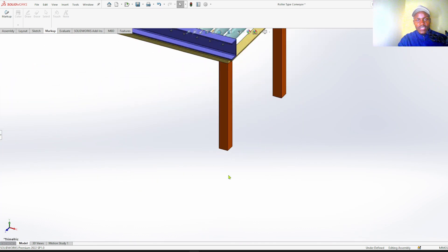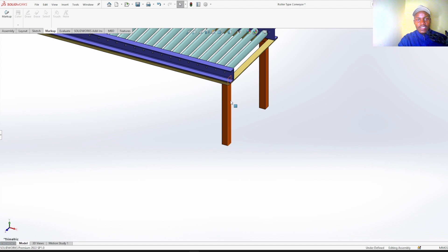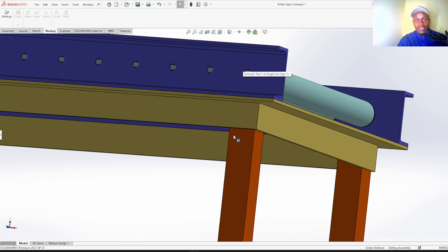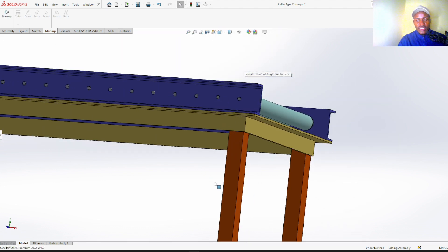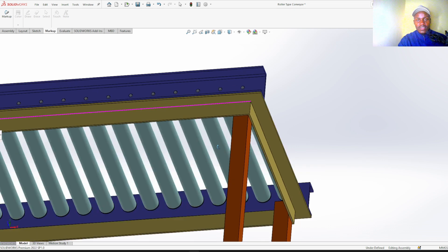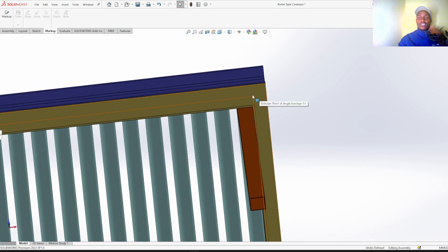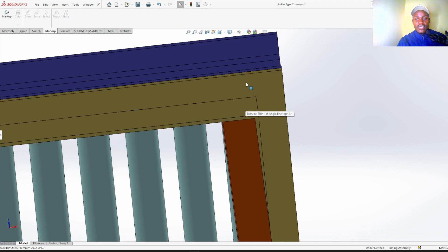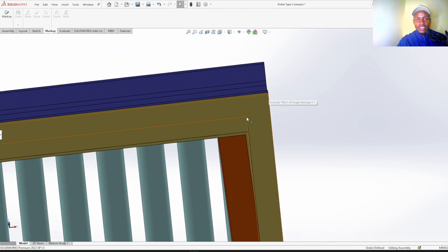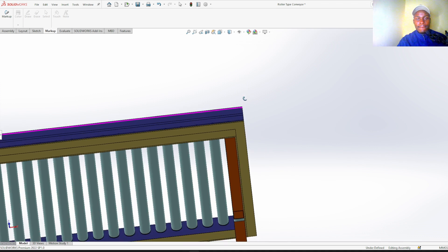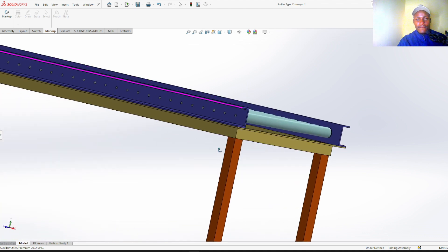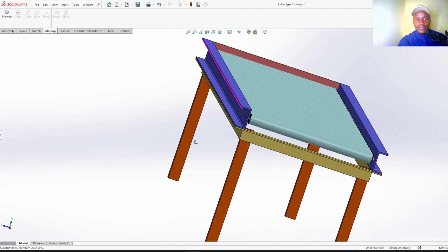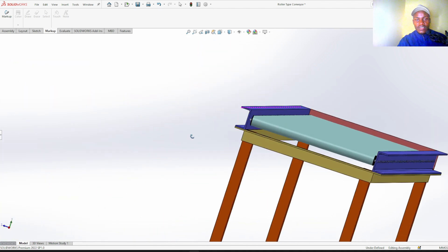So for stands these are 50 by 50 square tubes that are welded on an angle line. So if you can see the yellow part is an angle line that has been cut at 45 degree, you can see.